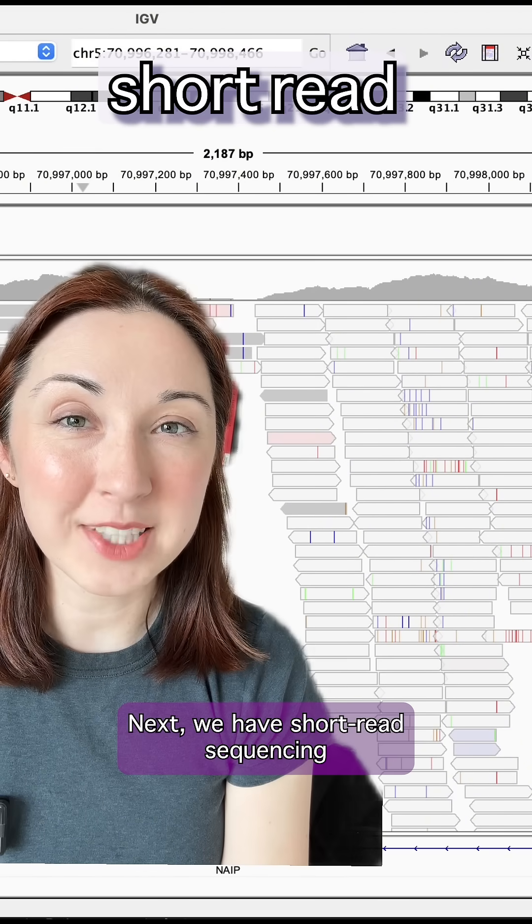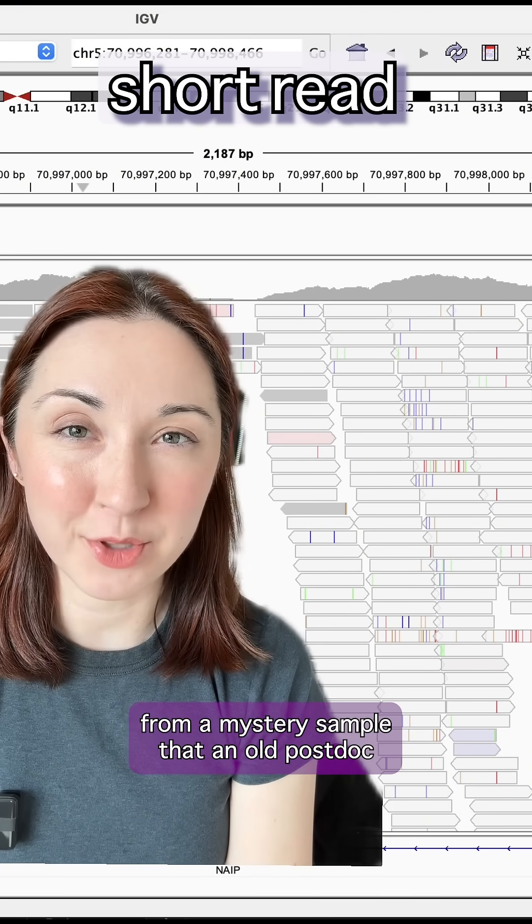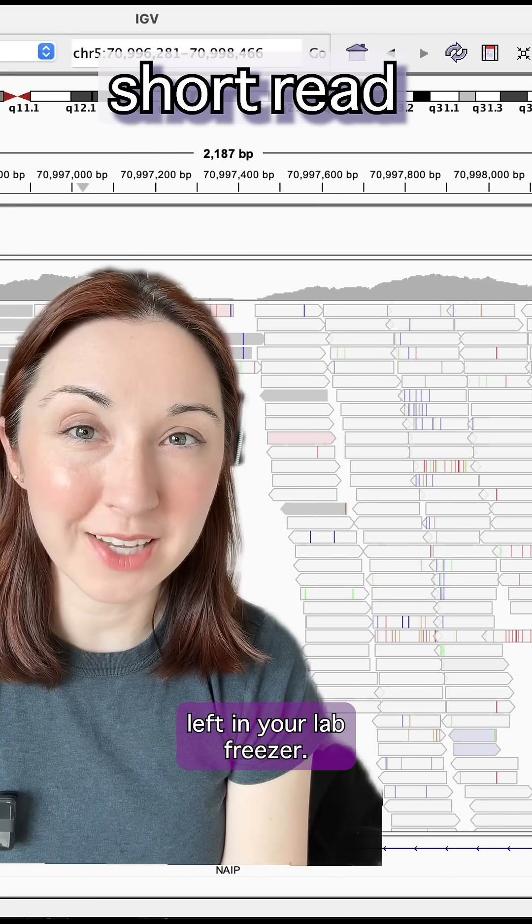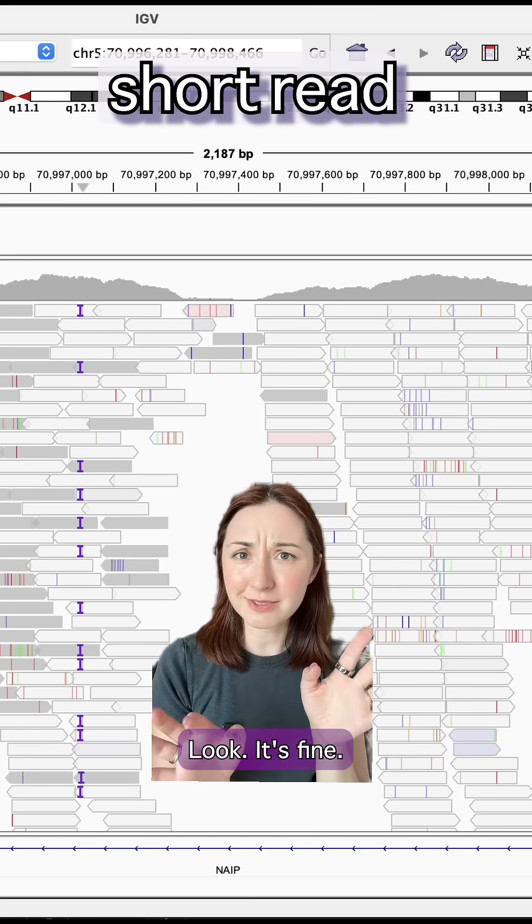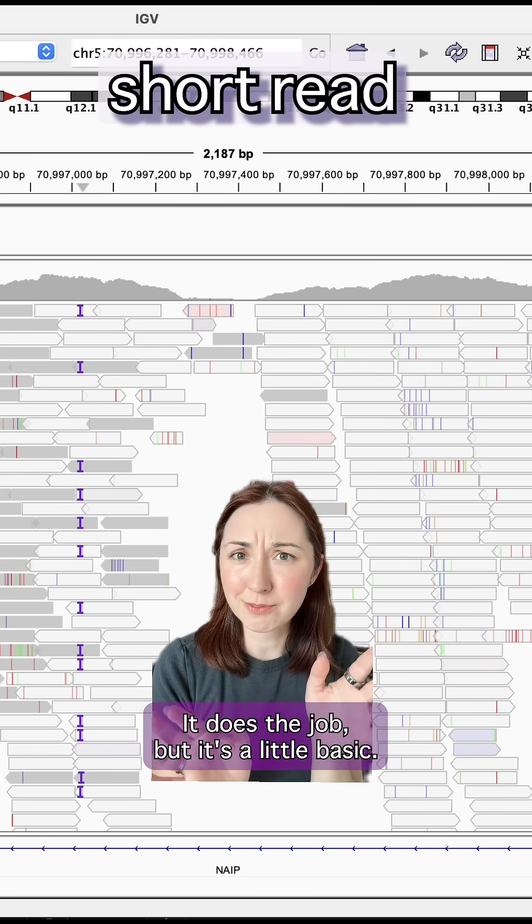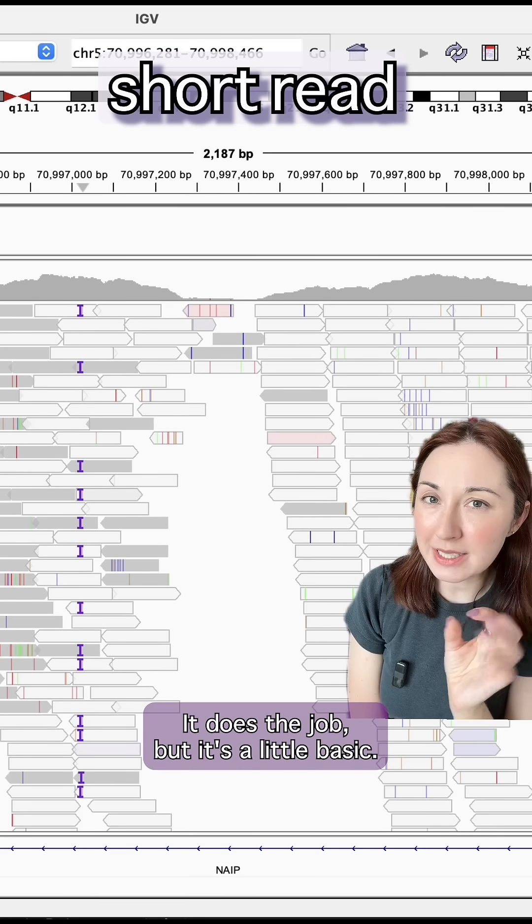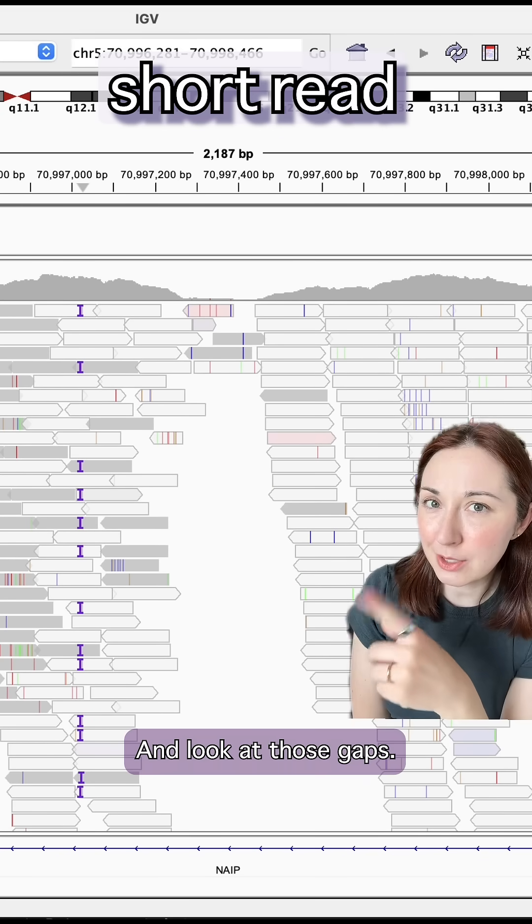Next we have short read sequencing from a mystery sample that an old postdoc left in your lab freezer. Look, it's fine. It does the job but it's a little basic and look at those gaps.